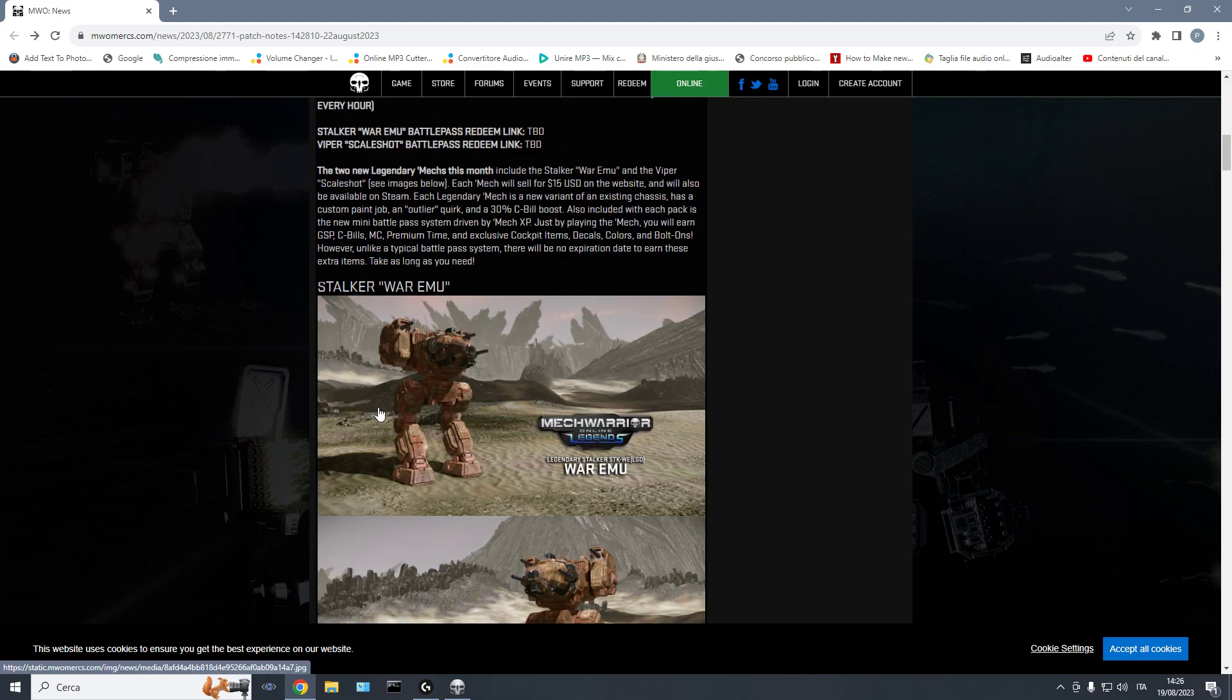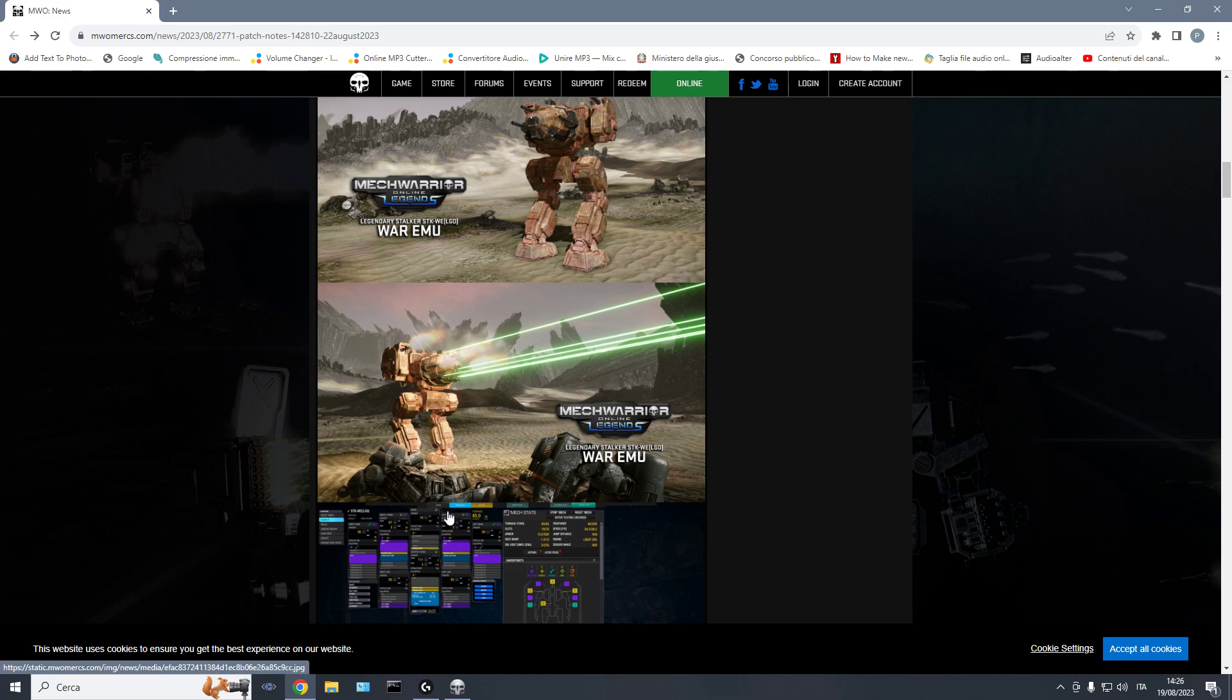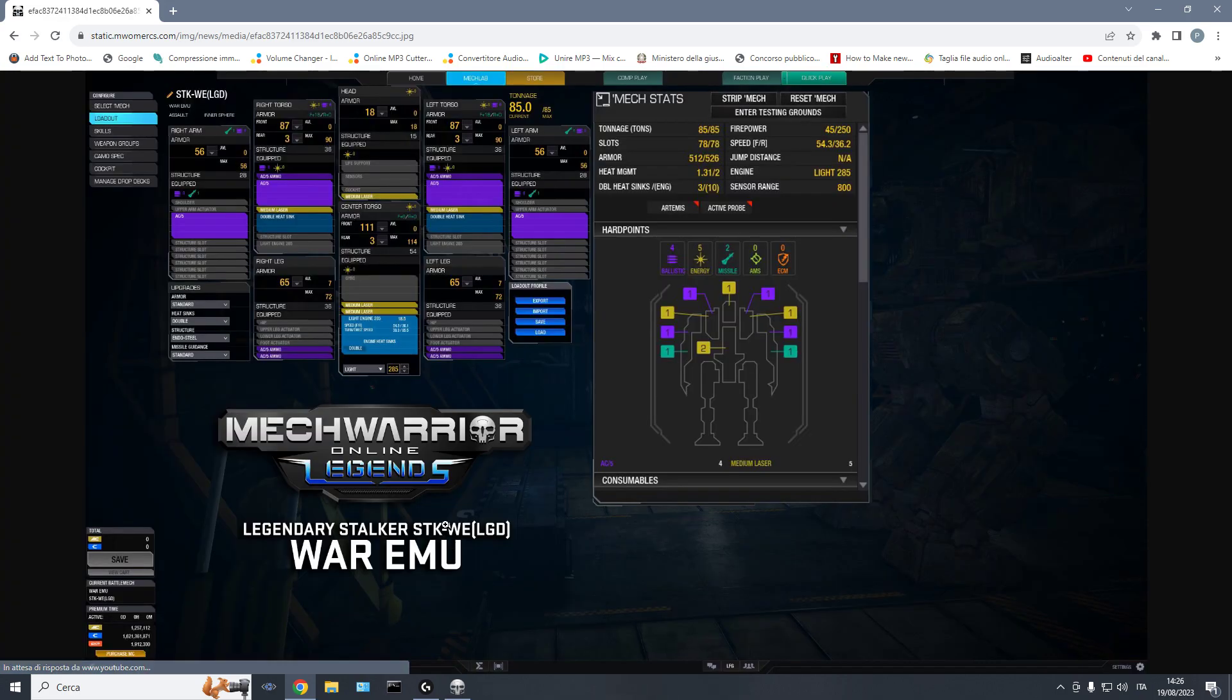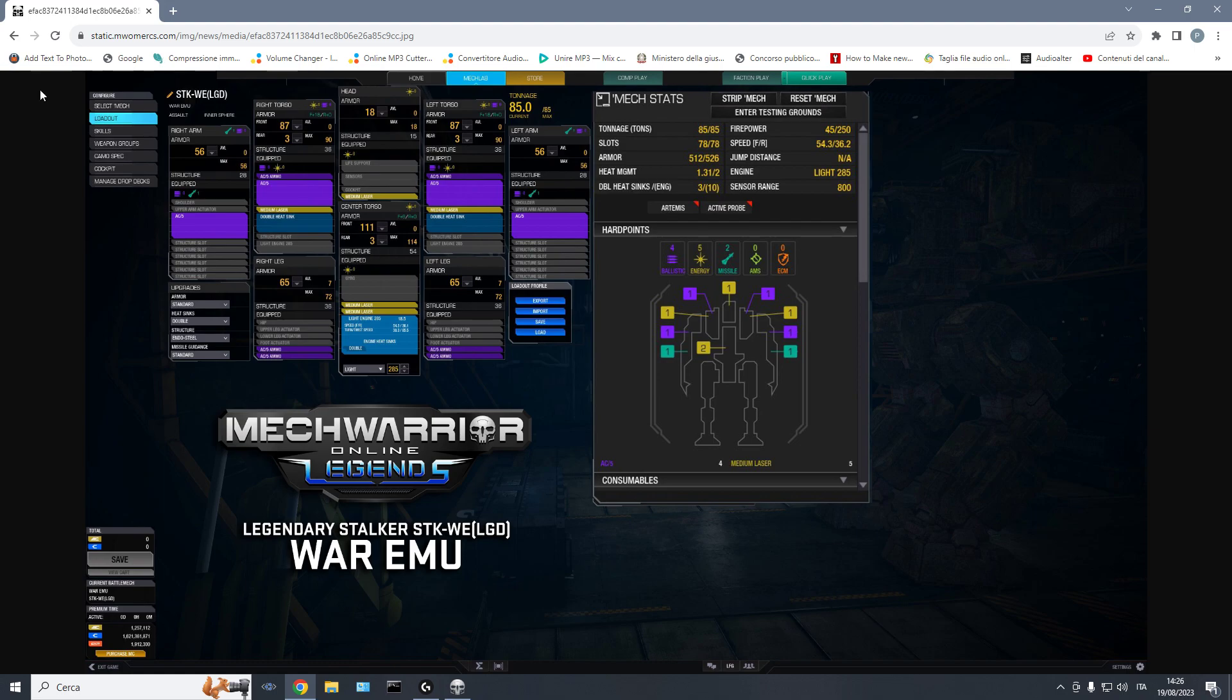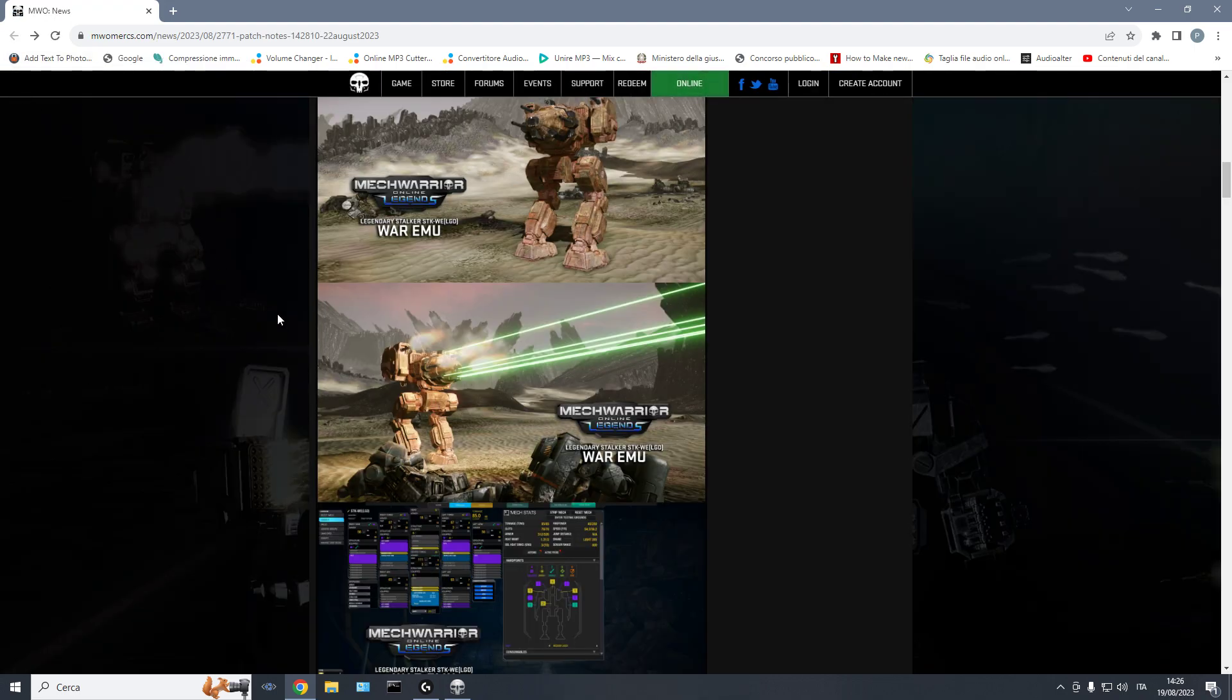Two new mechs, the Stalker War Emu. It's a ballistic type of Stalker, so it's pretty unique. It definitely adds something new to the game that wasn't there before.